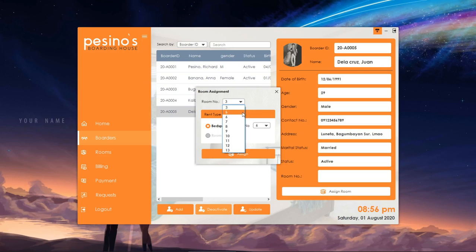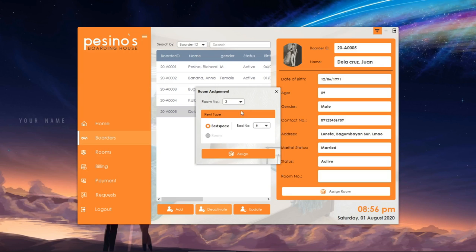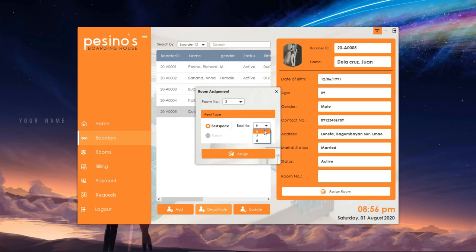We can assign Juan de la Cruz a bed space or a whole room. If he wants to occupy a bed space, another drop-down menu will be enabled that will show all the available beds in that room.